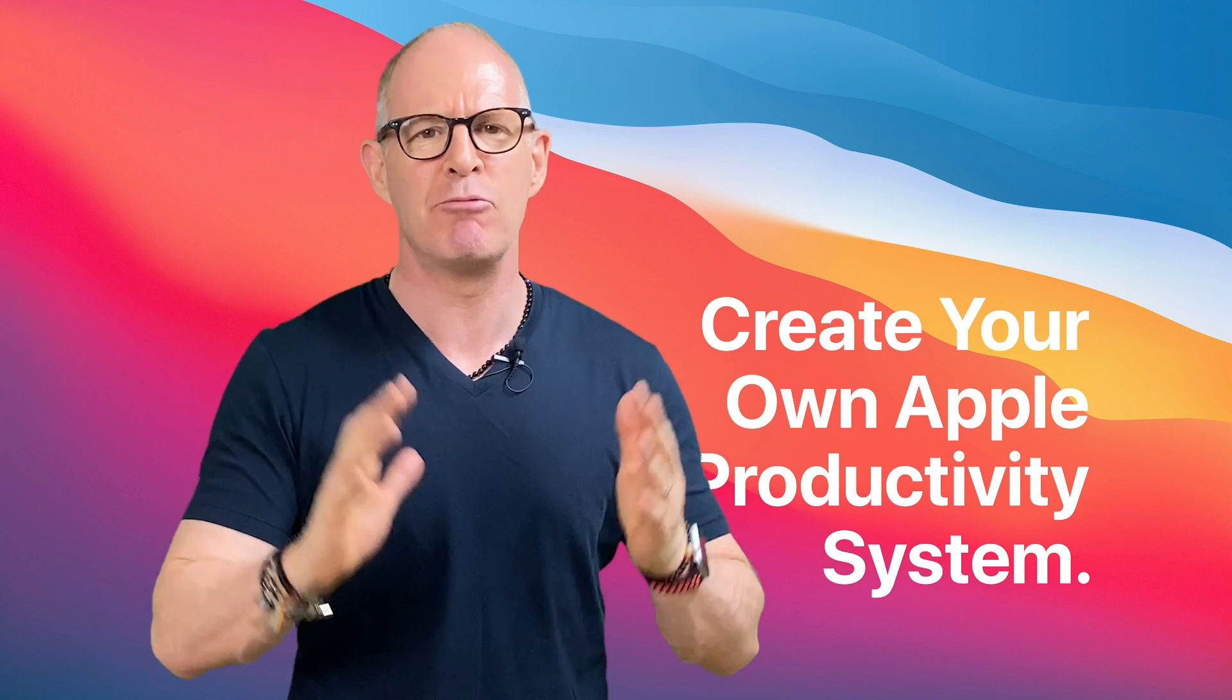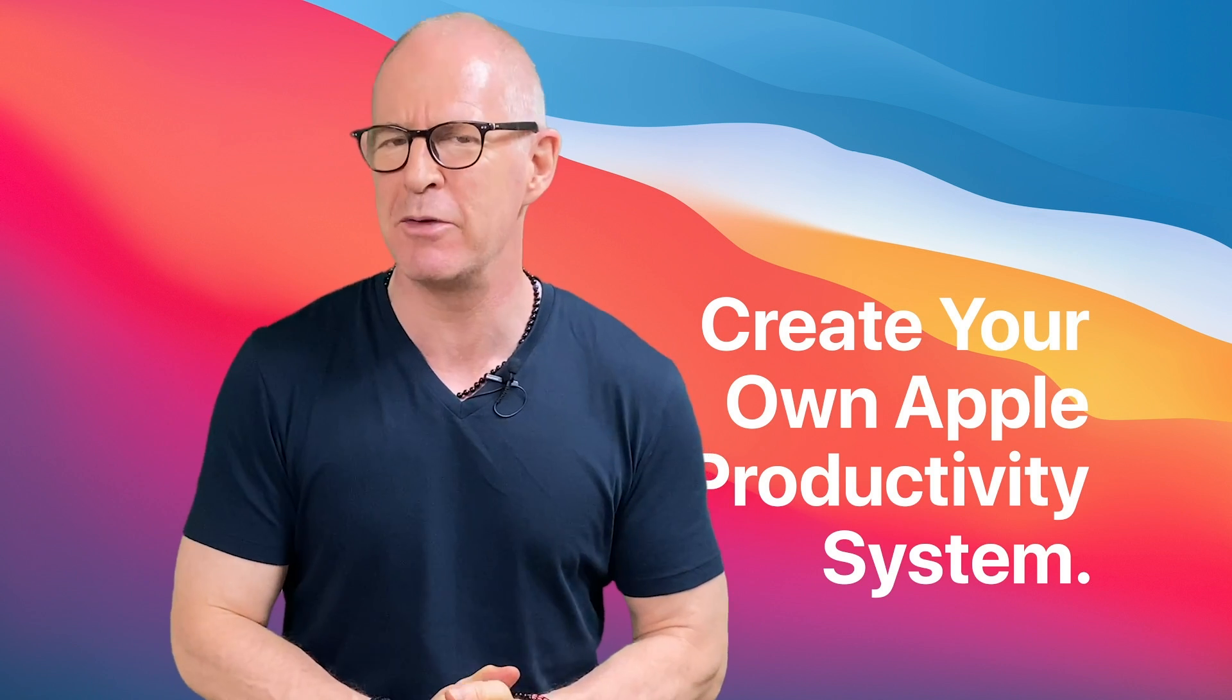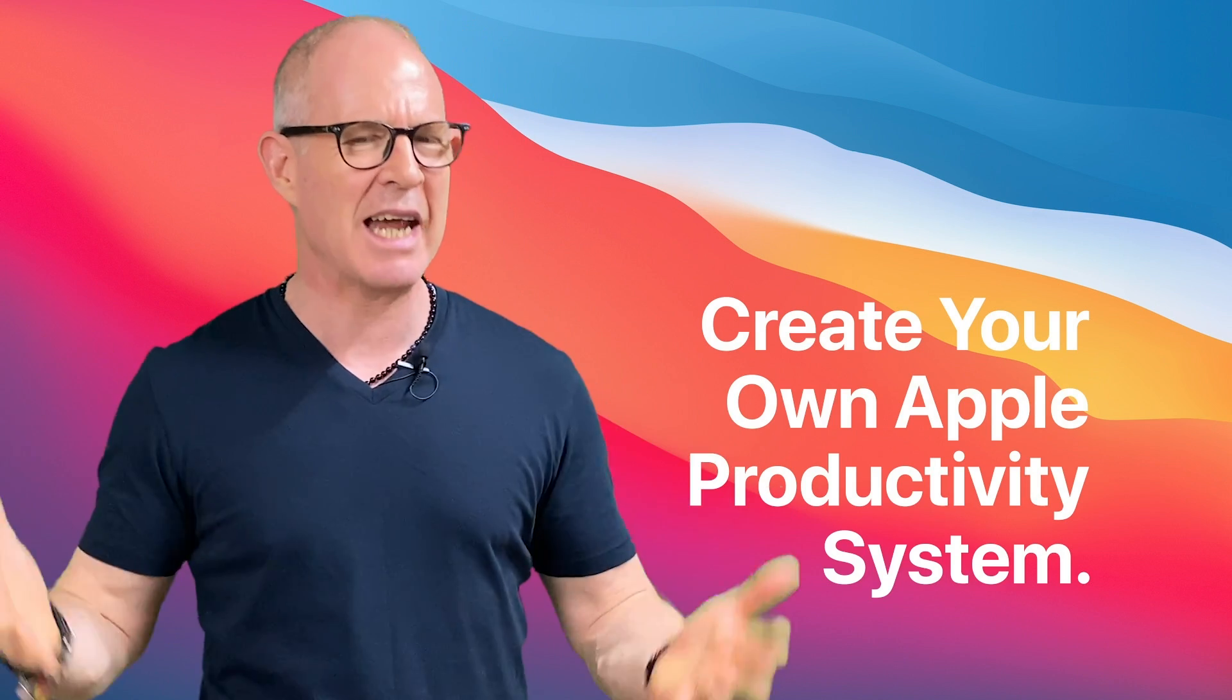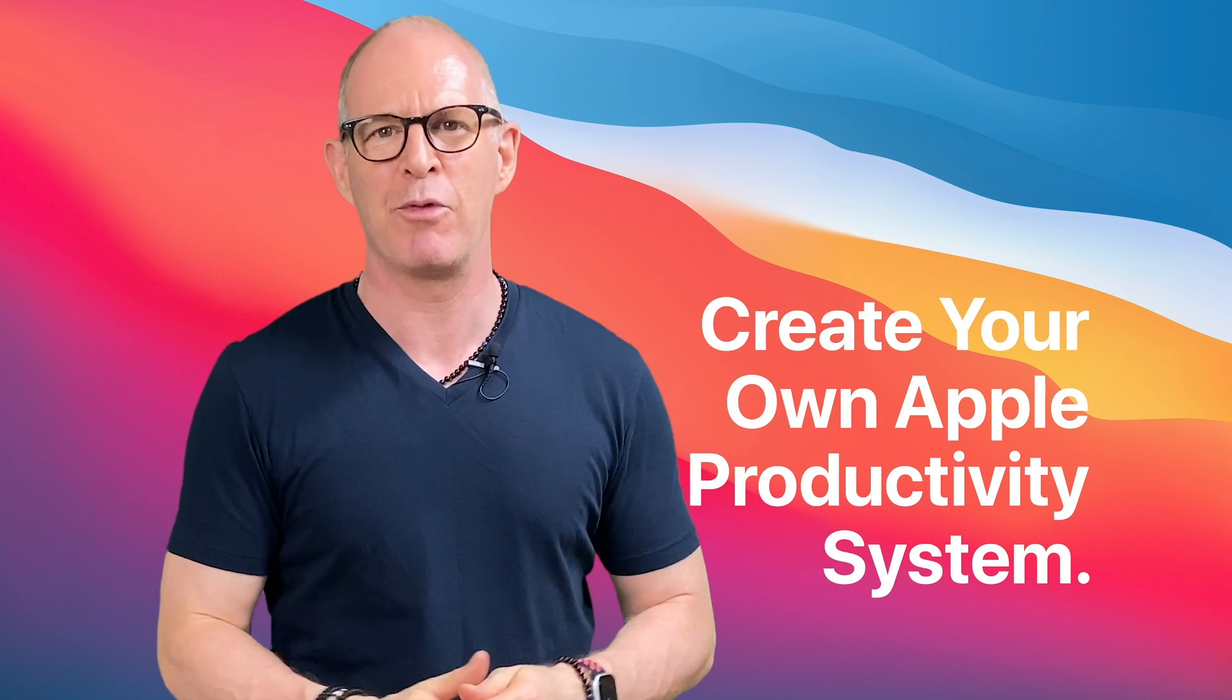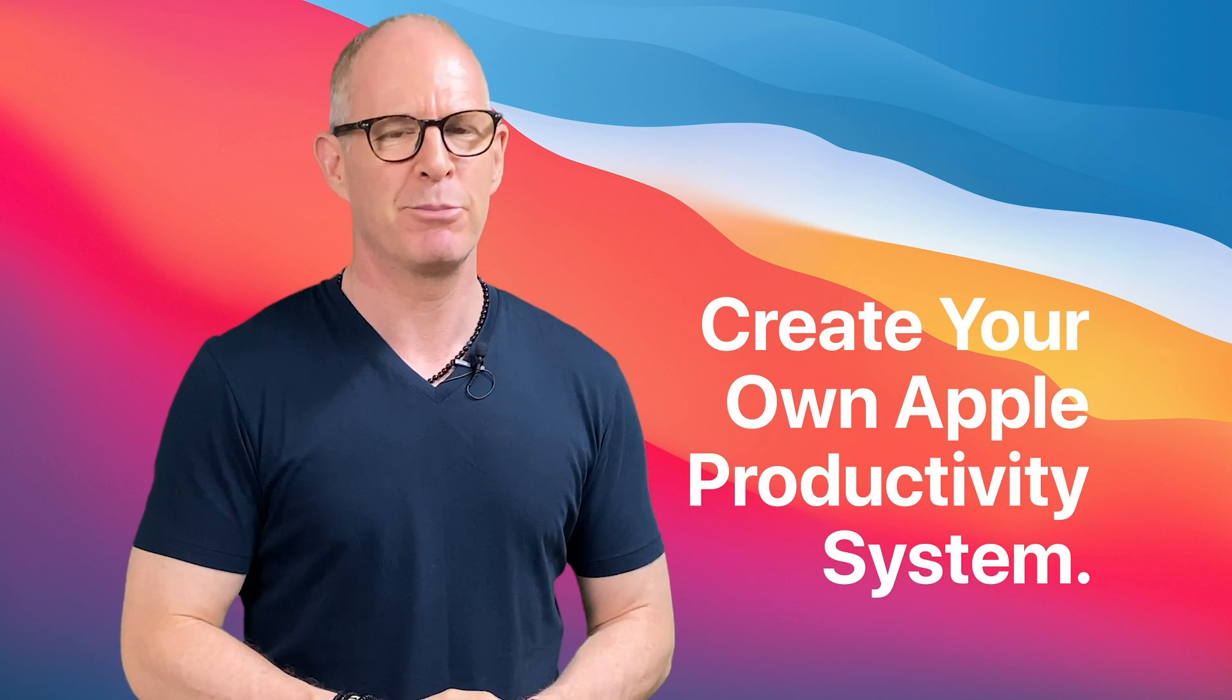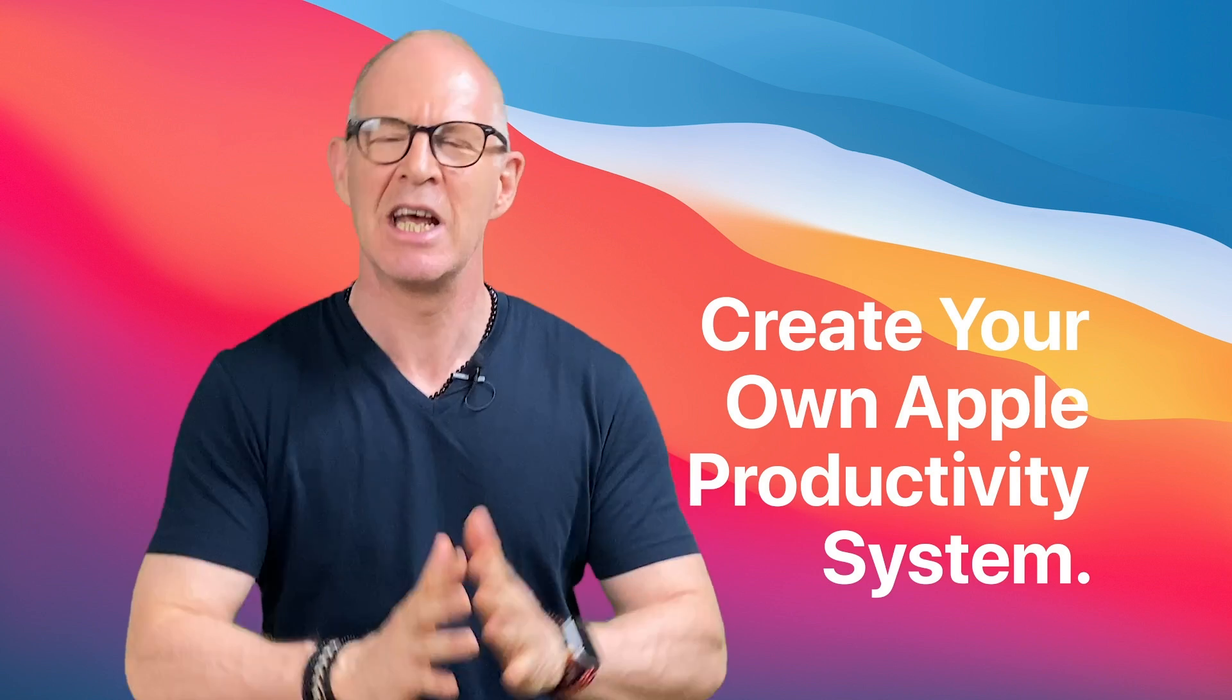And it's readily available now. All you need to do is pop over to my Learning Center. Get yourself enrolled. And within about 90 minutes to two hours, you're going to have yourself the know-how to build your very own Apple Productivity System. I hope you join me in this course.